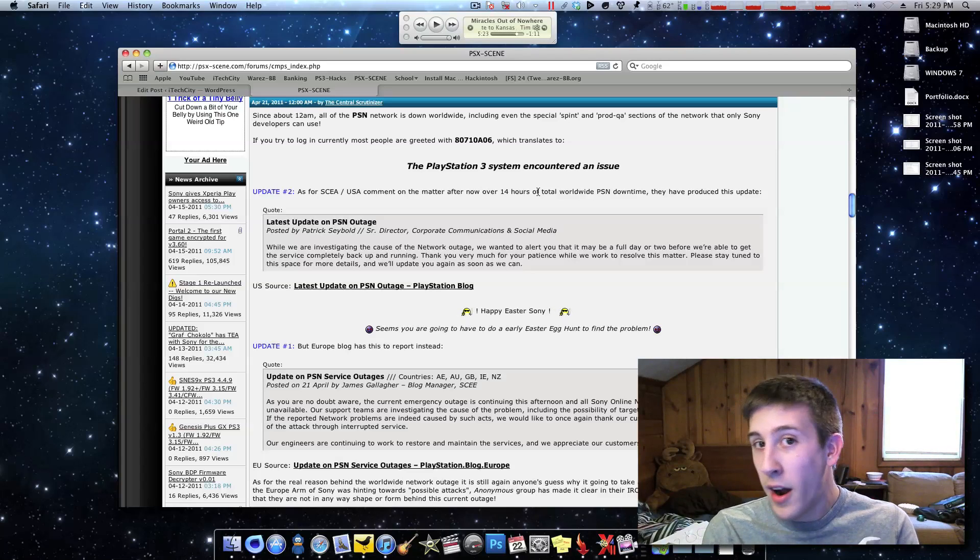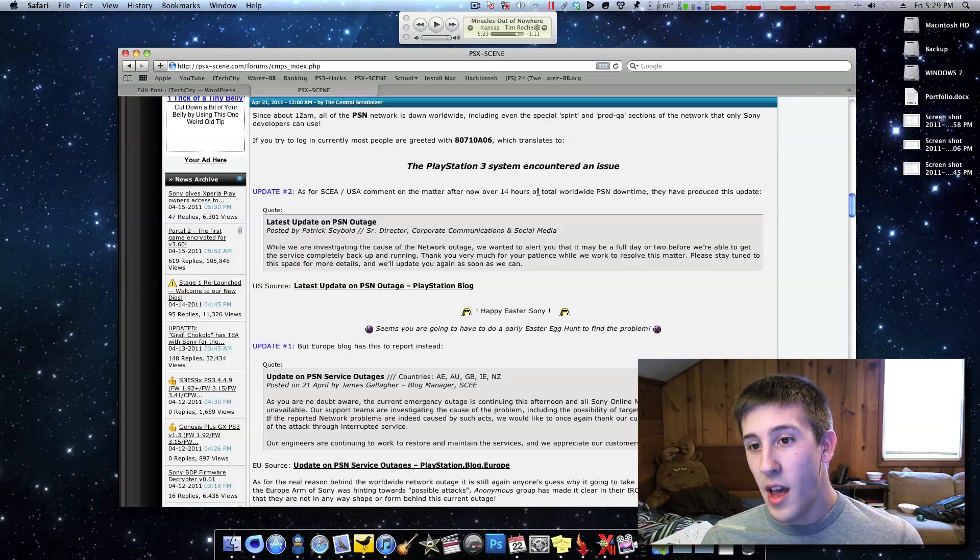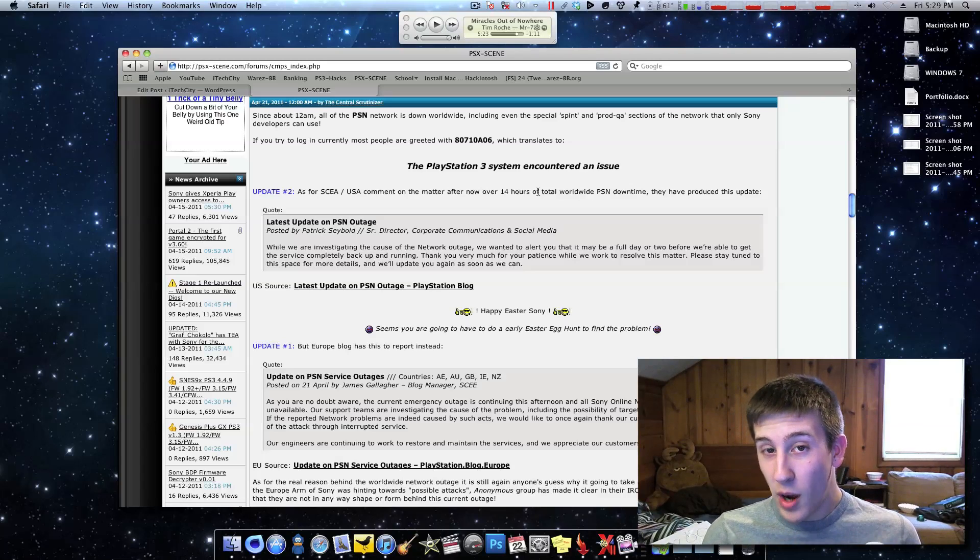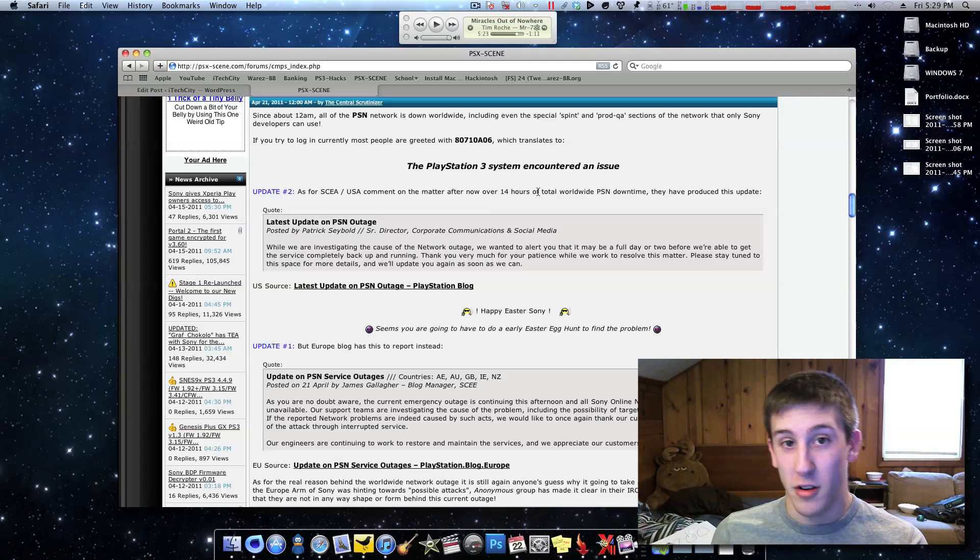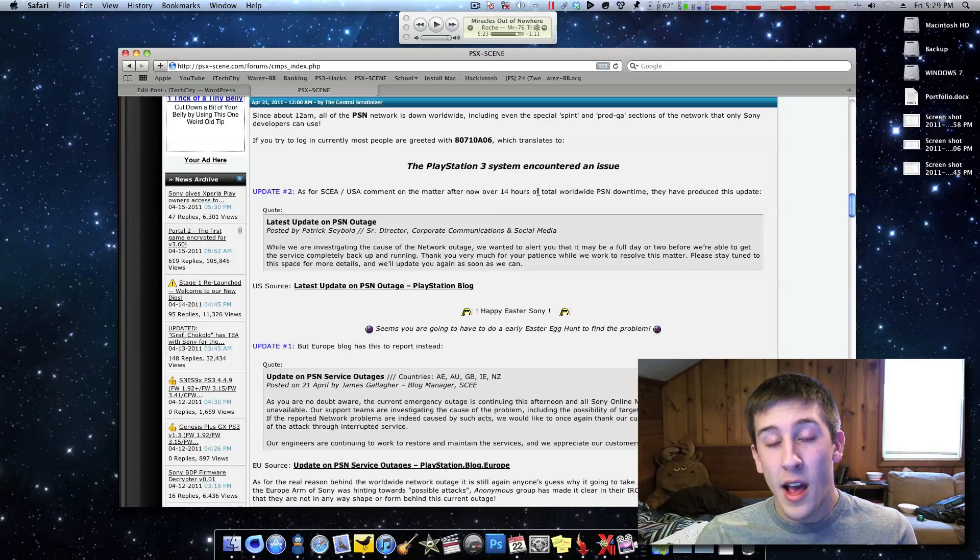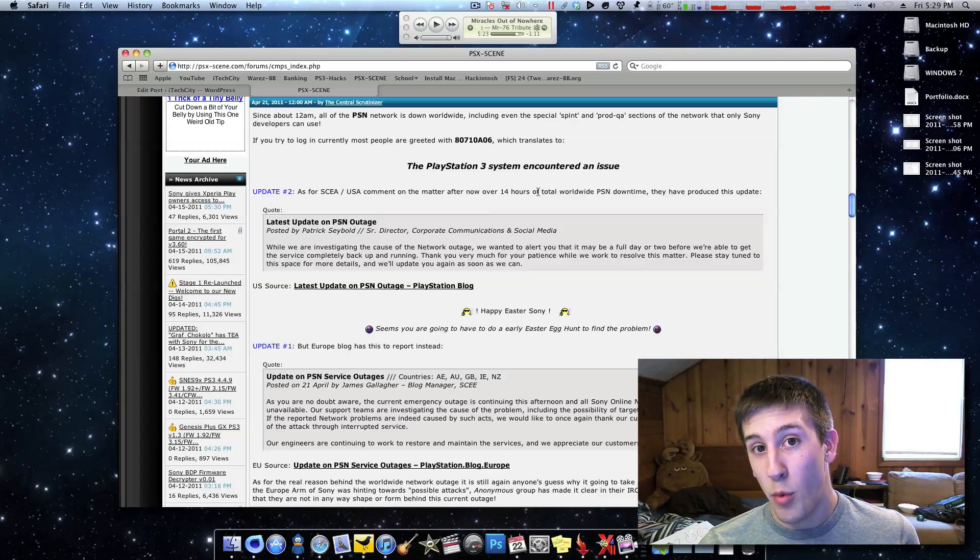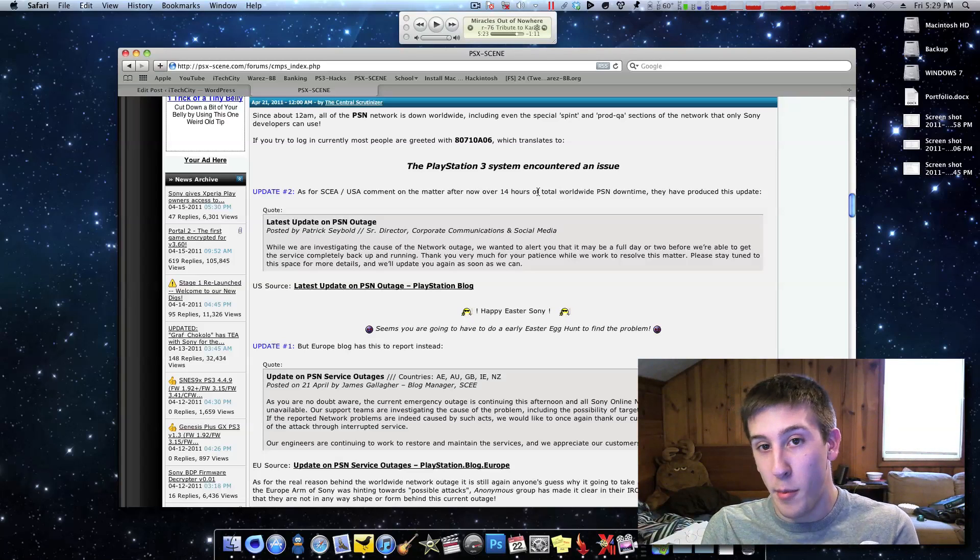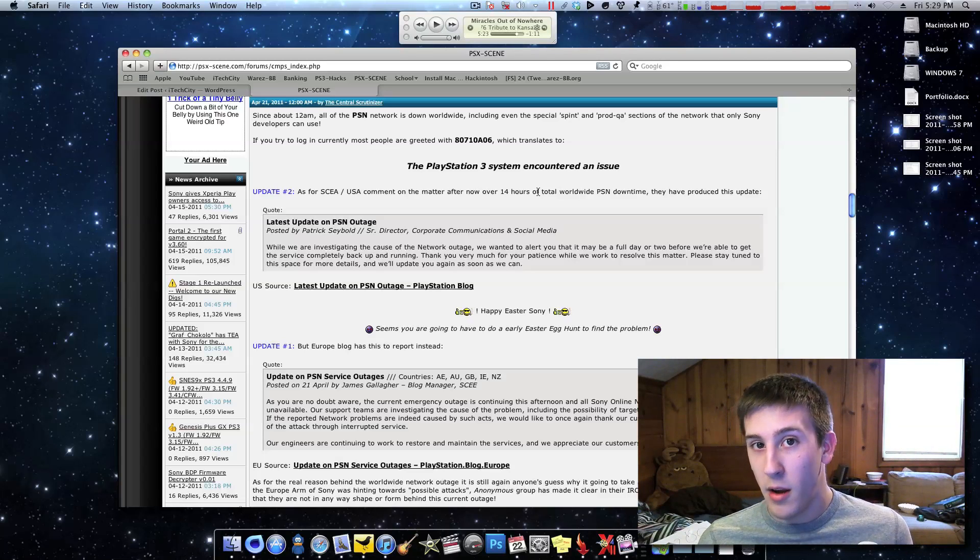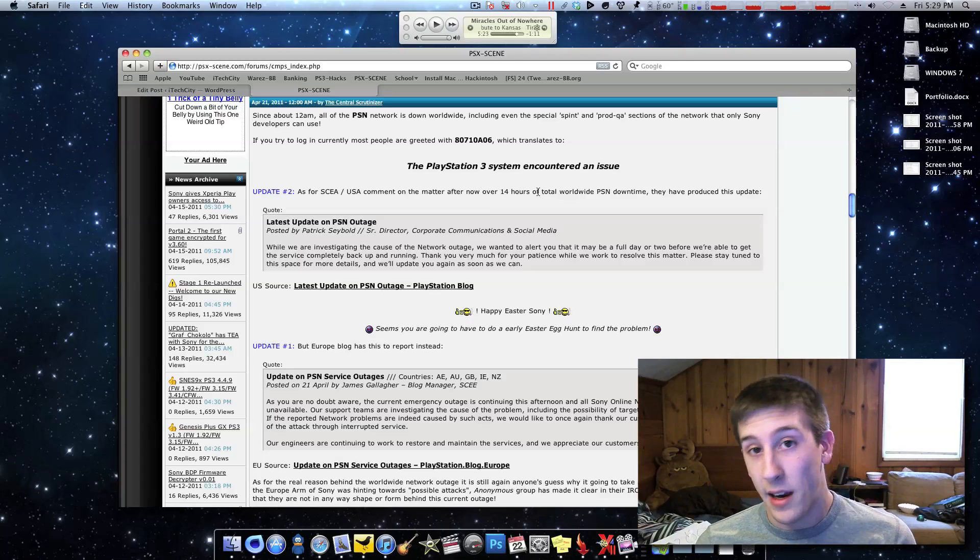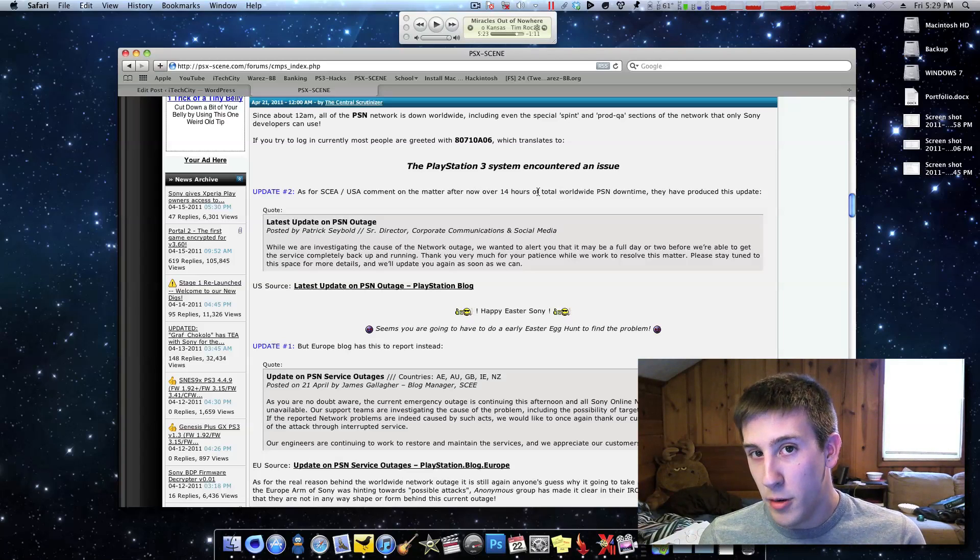Everyone's blaming Geohot. Geohot has nothing to do with Group Anonymous, and we don't even know if Group Anonymous has anything to do with this, so Geohot's out of the picture. They came to a deal with Sony, Geohot is not going to hack the PS3 anymore, he's just going to kind of lay off and blend back into the crowd in terms of the PS3.